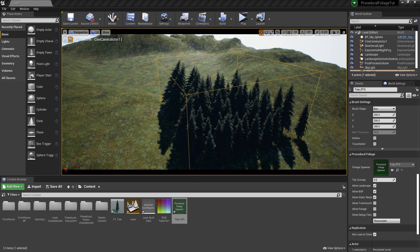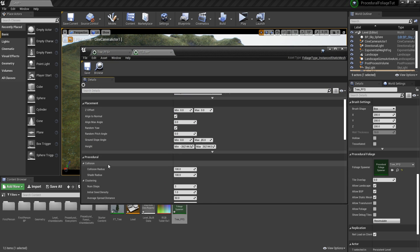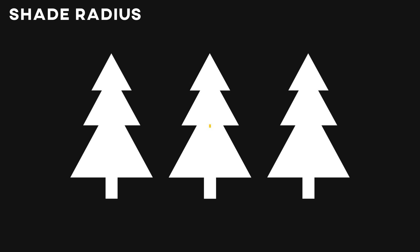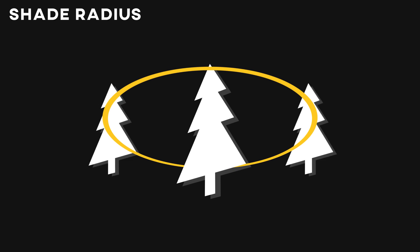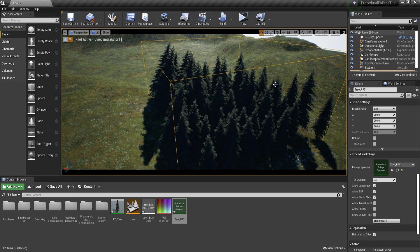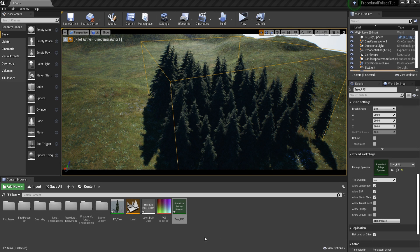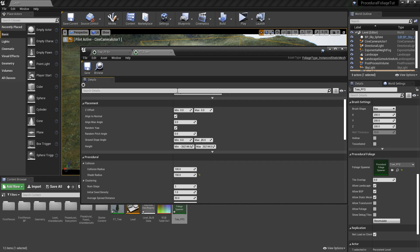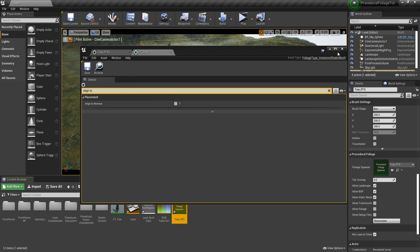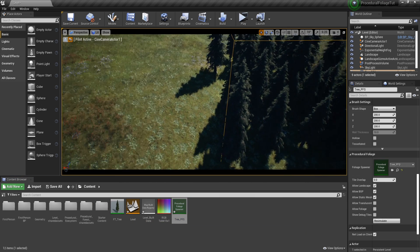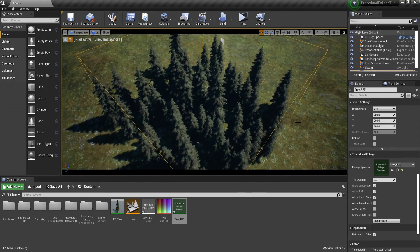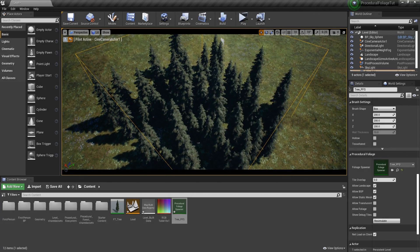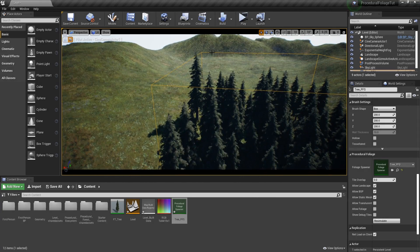So what we can do to fix those, first of all, we can go to collision, then shade radius and set this to a bigger number. And this is basically like a sphere component around every tree that is basically saying, hey, don't spawn any other tree in this radius. And then for the alignment, we can just go and search for align to normal. Let's save. And now let's go ahead and resimulate. And we can already see how much better this is. There are less trees and these are going to be aligned upwards.